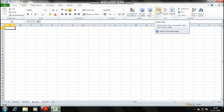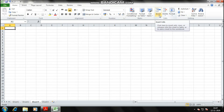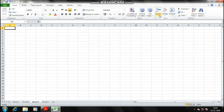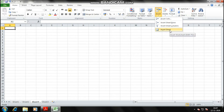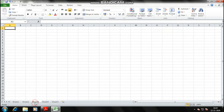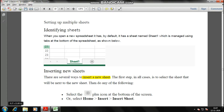Under the groups, tools appear as icons with text captions. In OpenOffice, tools are only icons with no text, so you have to hover the mouse to identify them. In MS Excel, we click Insert, then the fourth option — Insert Sheet — and Sheet 5 is inserted. That's how to identify and insert sheets.